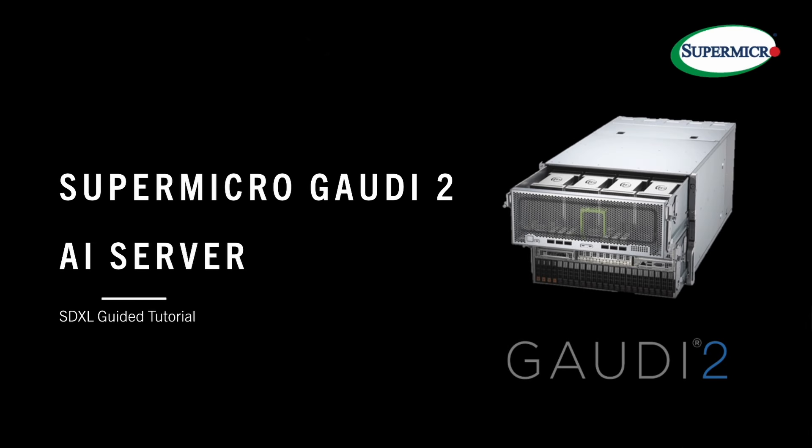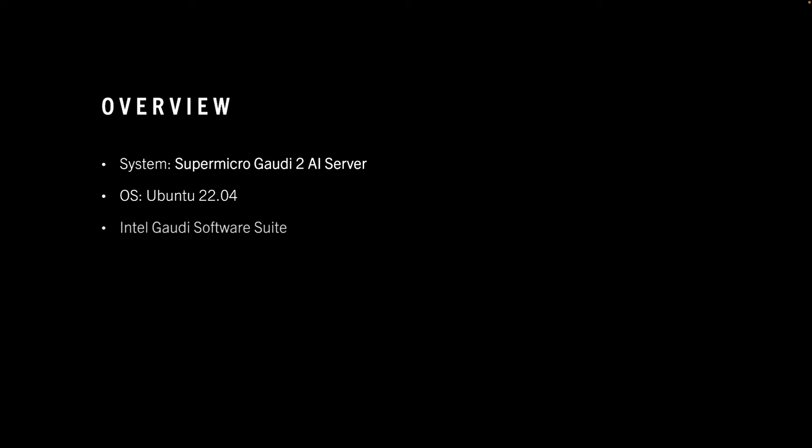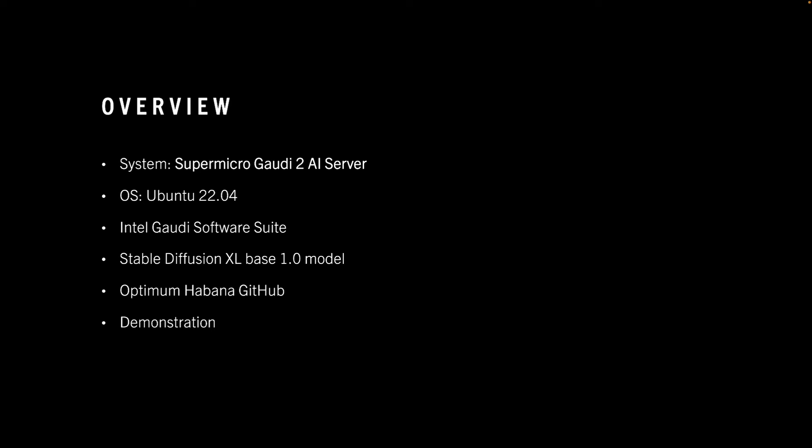Here's an introduction to the Supermicro Gaudi 2 AI server. Here's what we'll cover in this guided tutorial. For this tutorial, we'll be using the Supermicro Gaudi 2 AI server, Ubuntu 22.04, Intel Gaudi software suite, Stable Diffusion XL base model, Optimum Hibana GitLab, and at the end, we'll do a demonstration of the web GUI we've made.